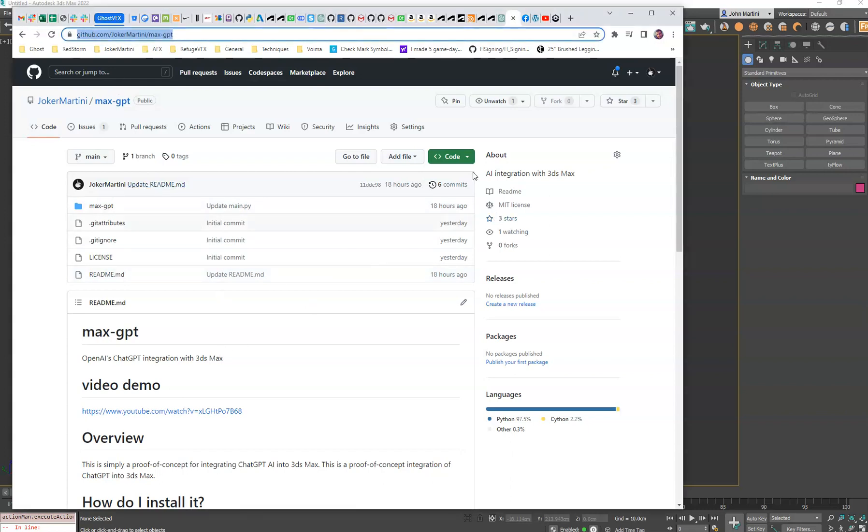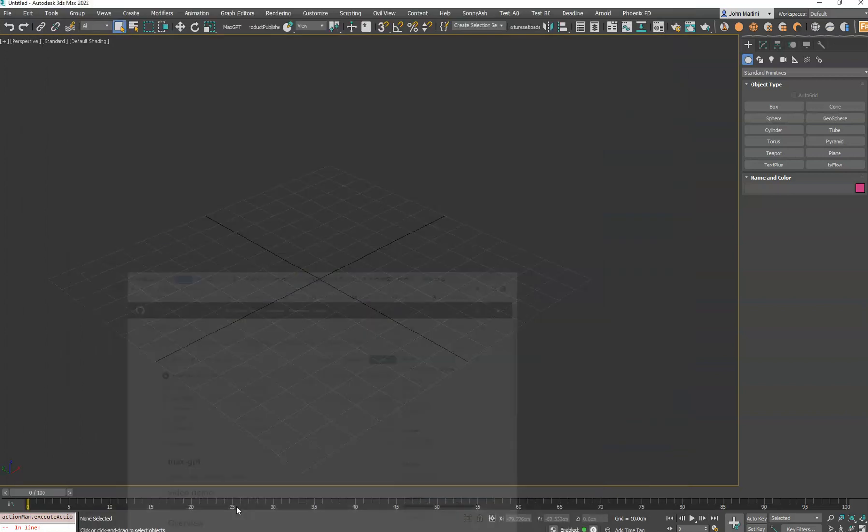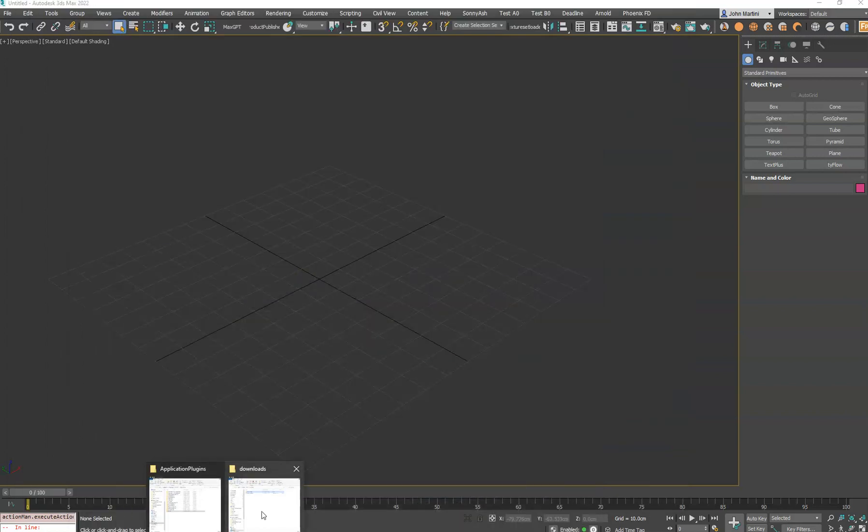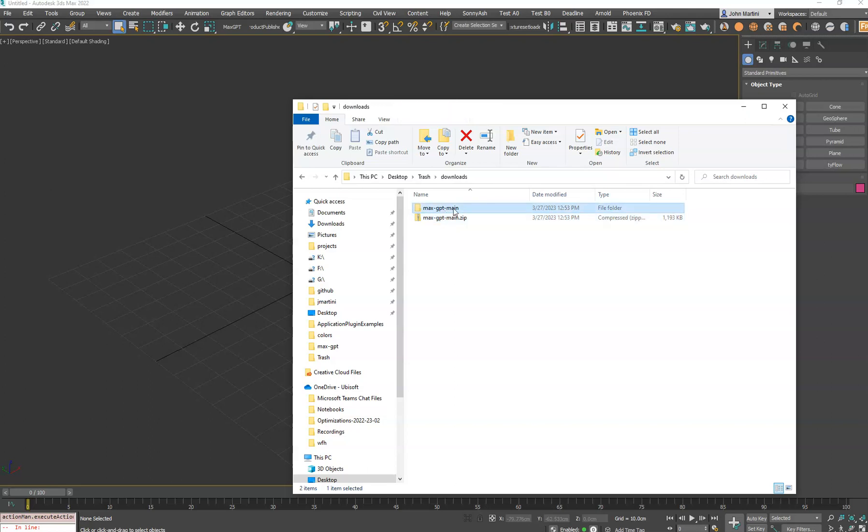You go to this GitHub link, you'll go to code, and you'll hit Download Zip. And once that's downloaded to your computer,